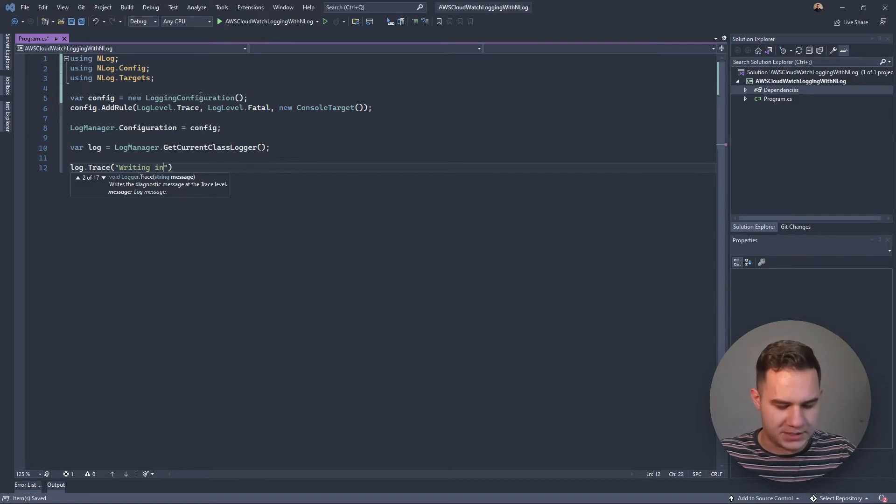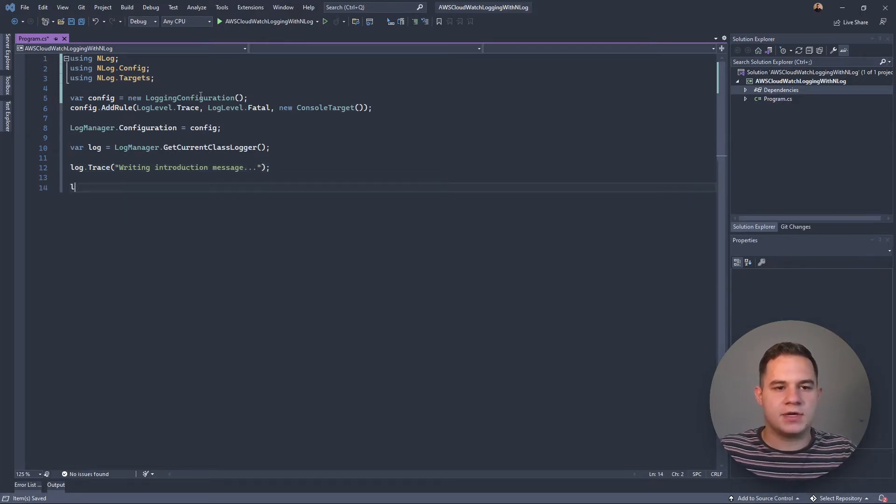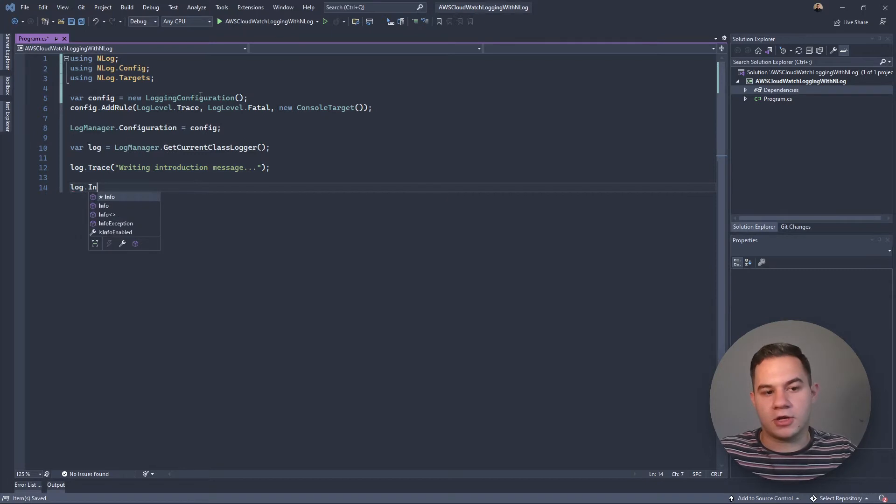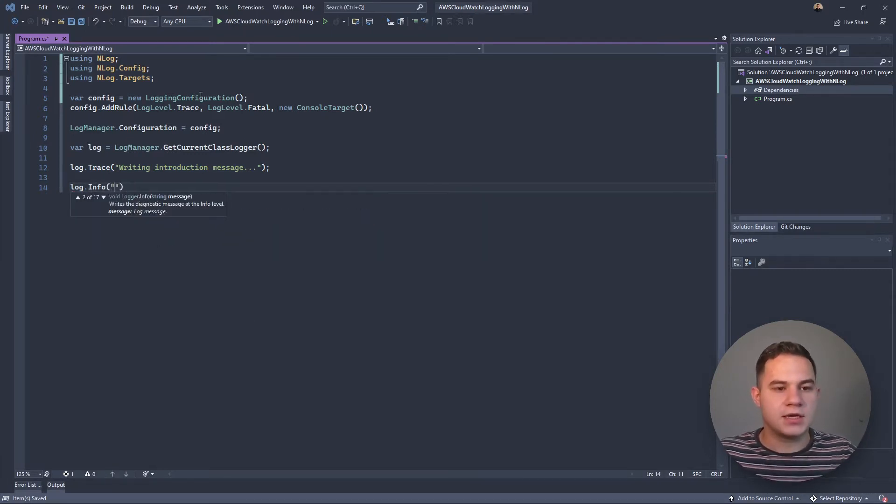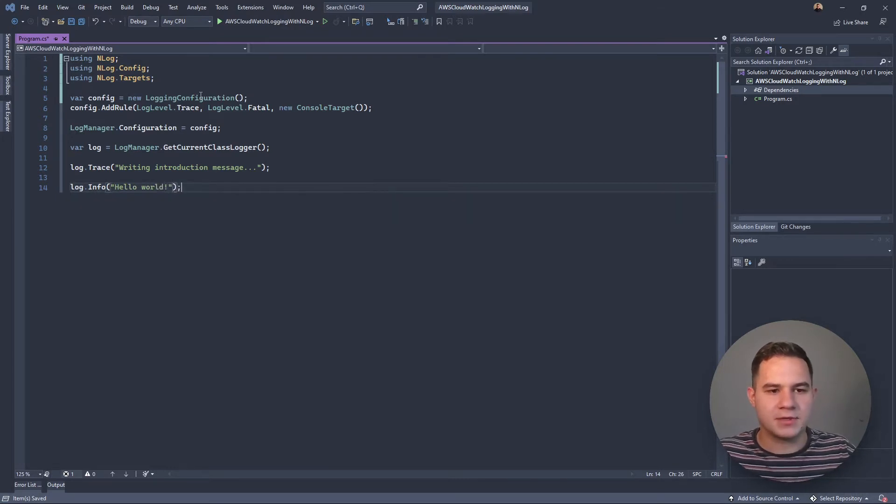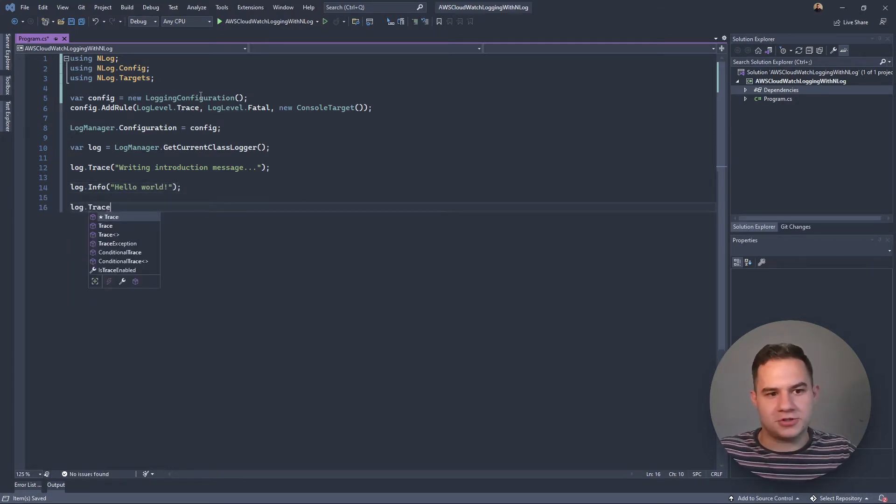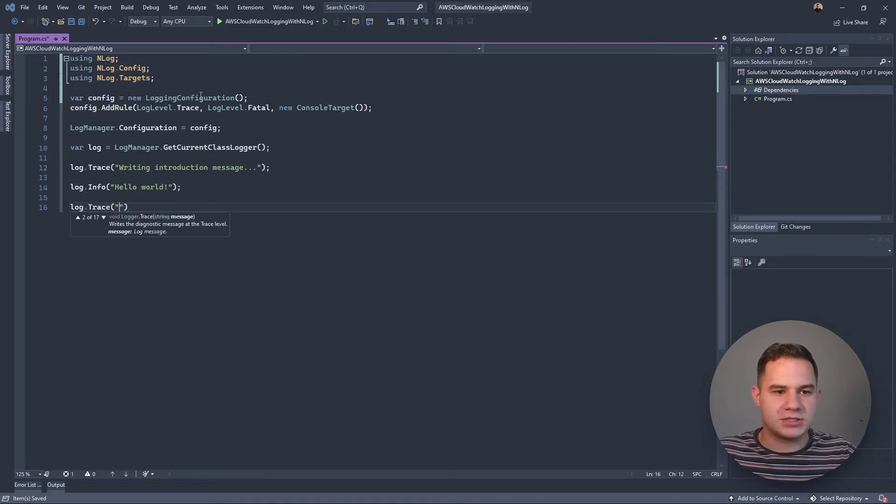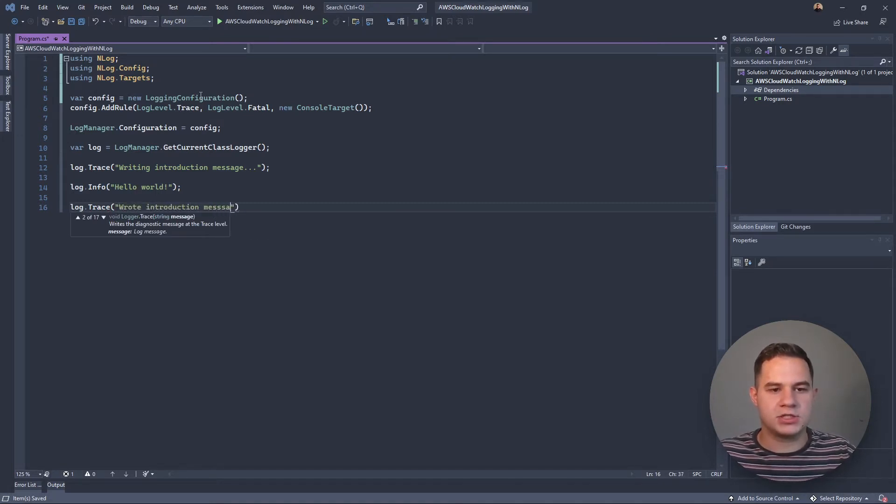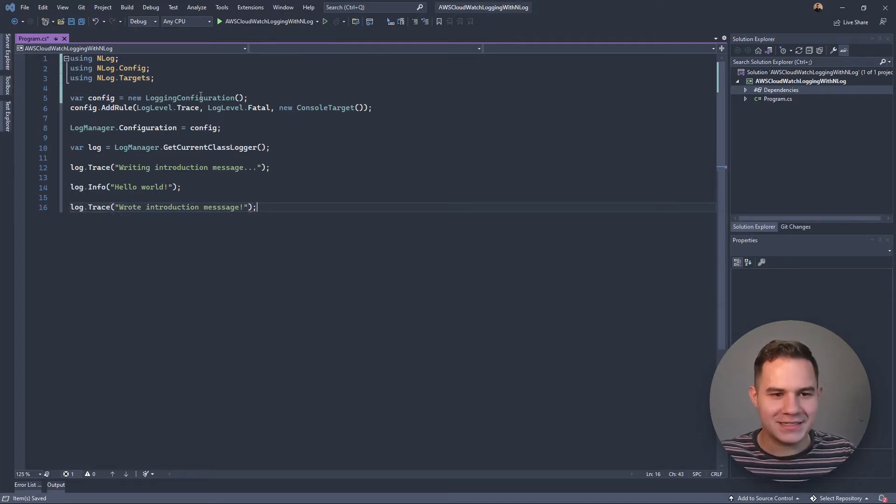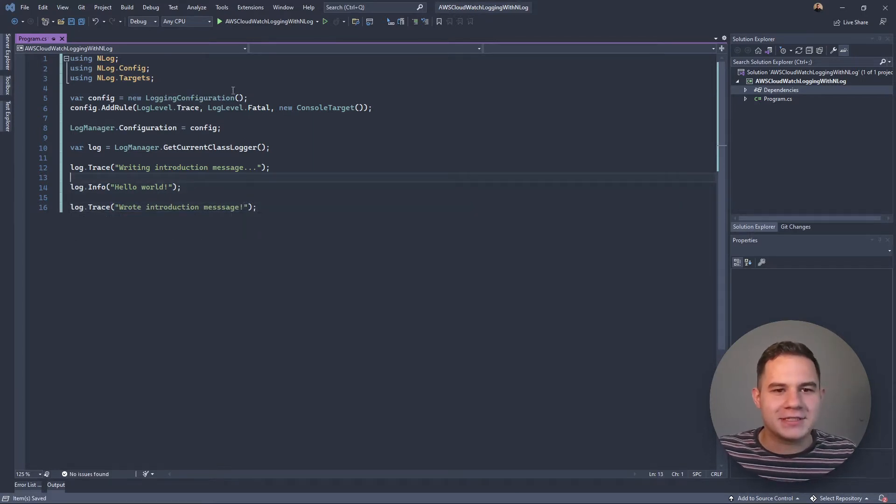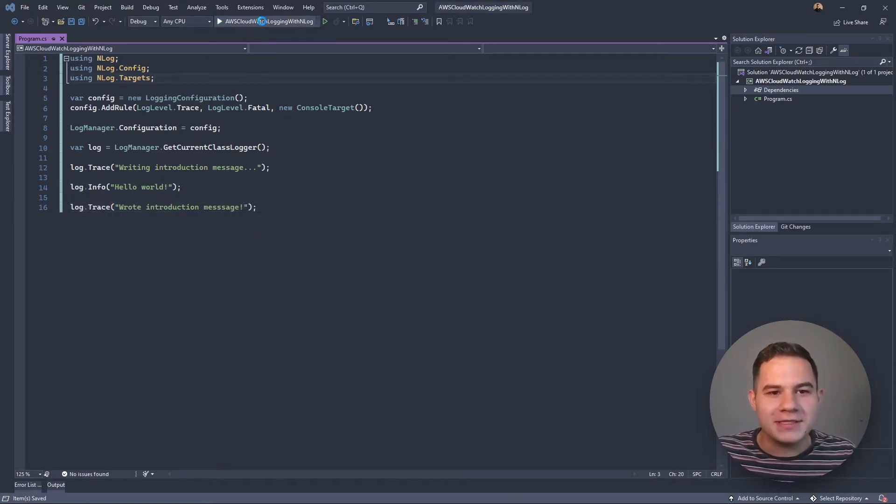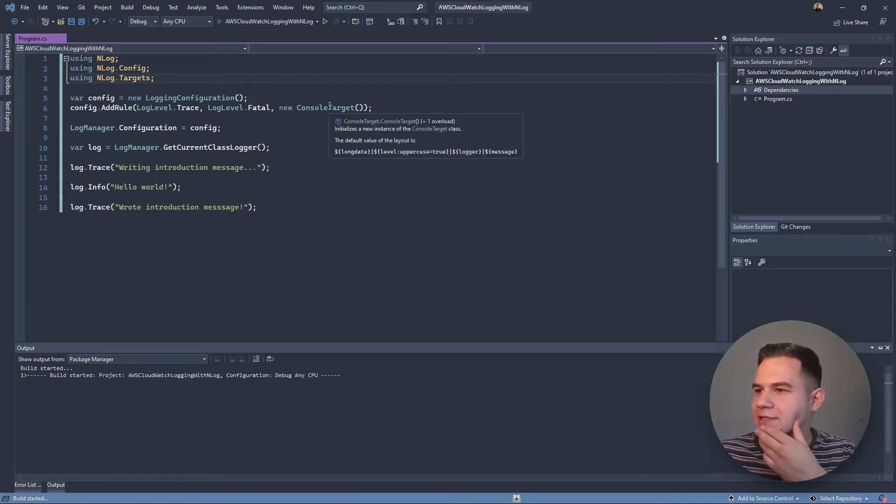We're going to do the same as we did with our Serilog, where we're just saying writing instruction message as a trace. Then let's log an information message or Info in this case. We're going to say 'Hello World' like that. Then let's log another trace message and say 'Wrote introduction message.'